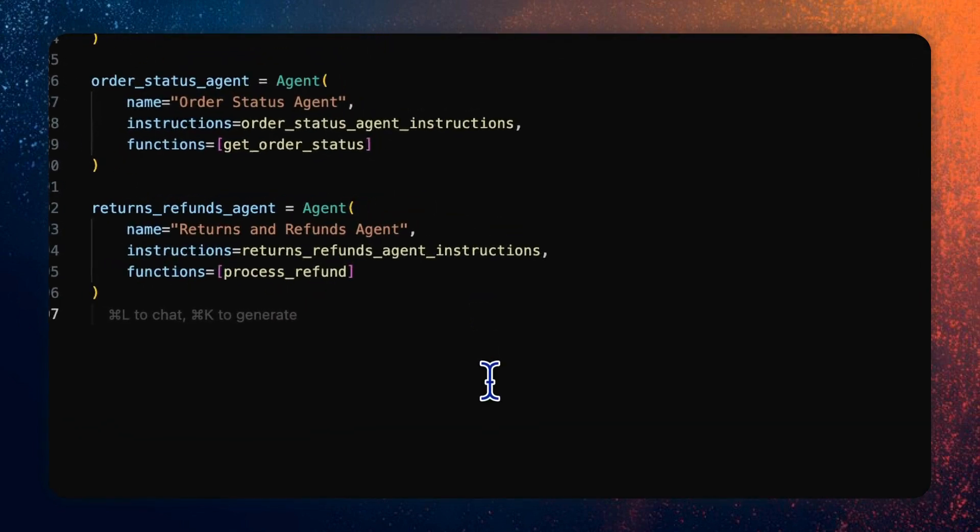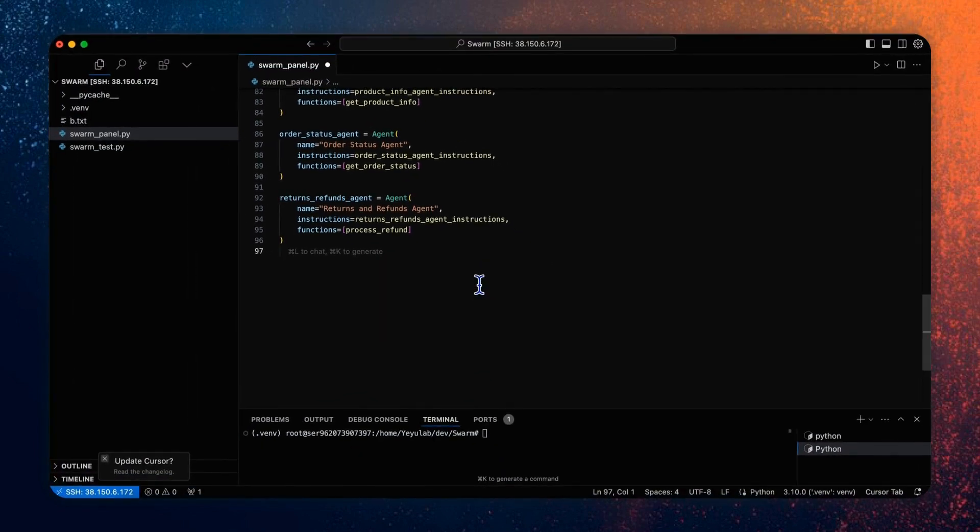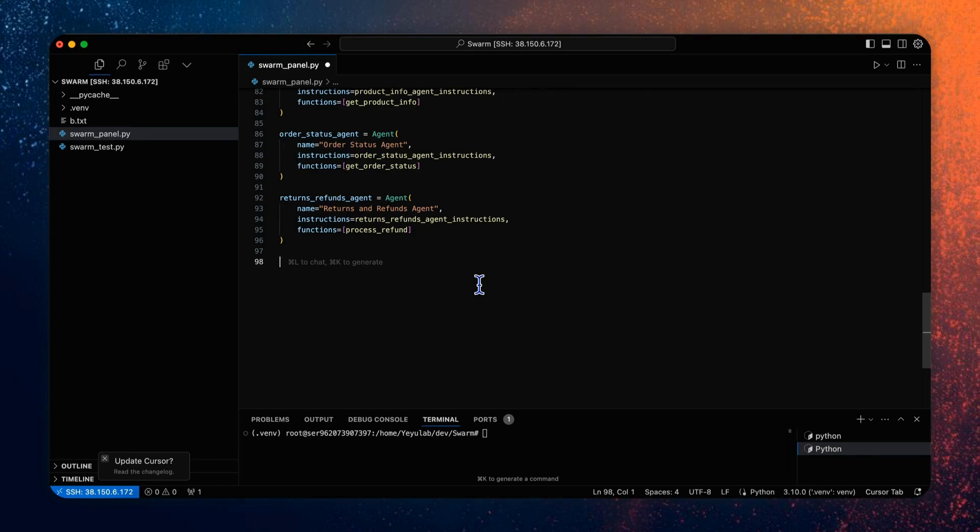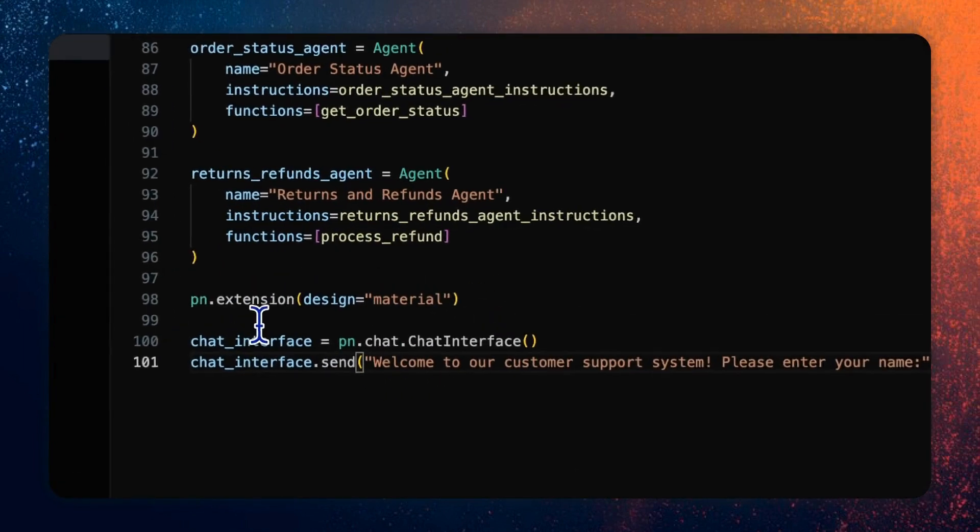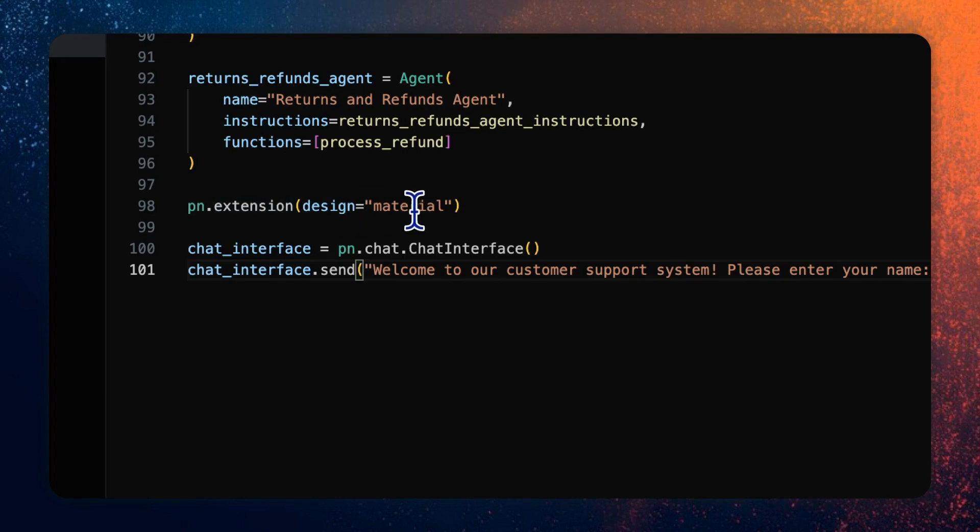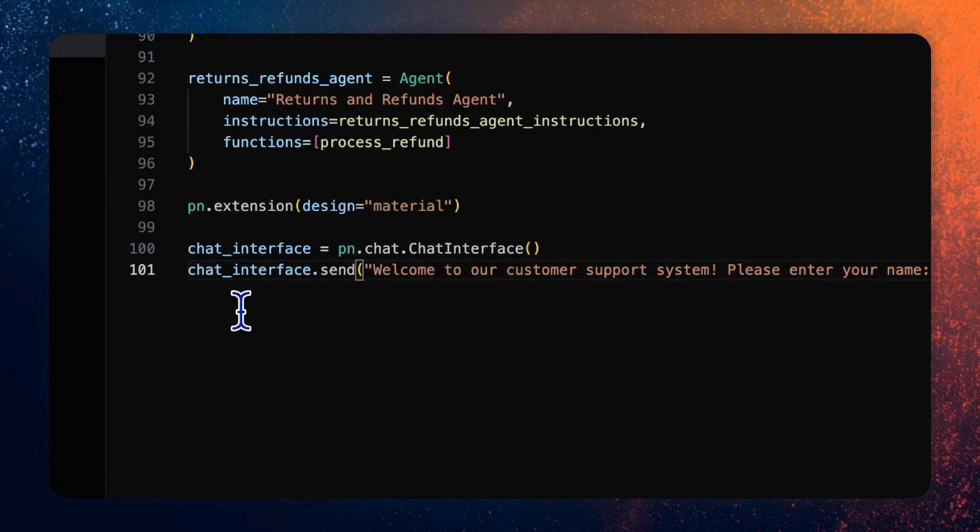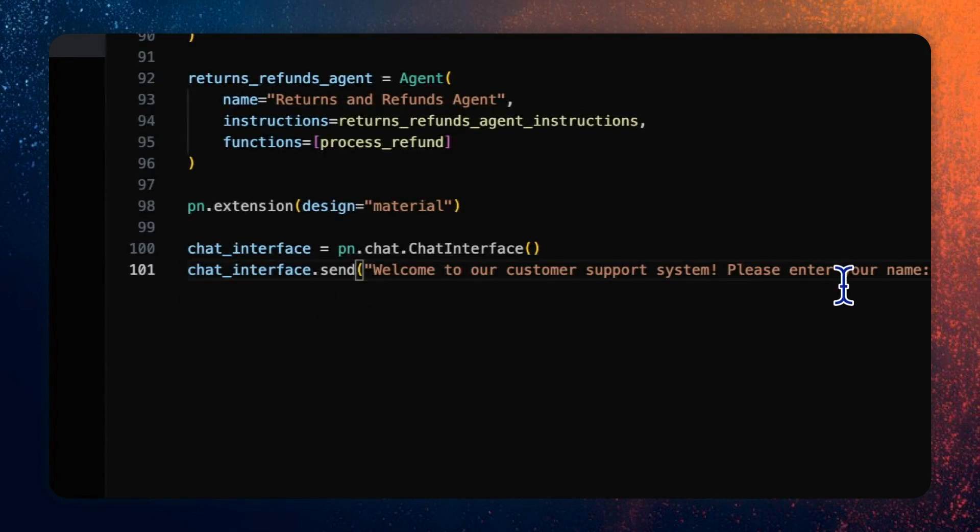As I mentioned before, we will use the chat interface component for the main chat UI, which already includes a complete chatbot with an input area, a send button, and a message list on the main area. So only three lines can do this work. Find extension with the design of material, which will show appearance called material, and create a chat interface by the chat interface constructor. And then for the first message shown on the message UI, there will be a welcome message together with an inquiry of user's name.